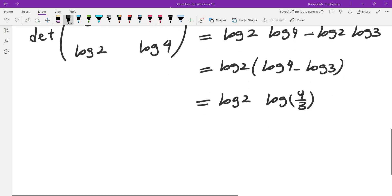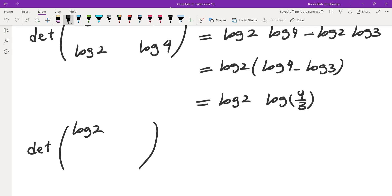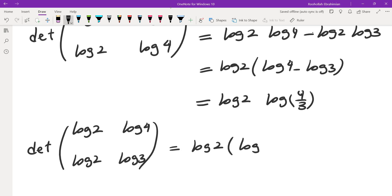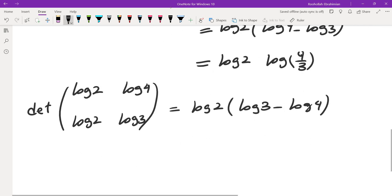If you look at the determinant of the matrix that we are eventually supposed to get to, it would be (log 2, log 4; log 2, log 3). And this would be log 2 times log 3 minus log 4. So this is log 2 times log(3/4).